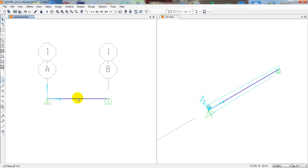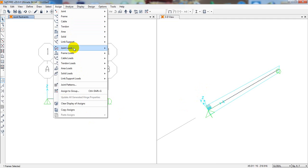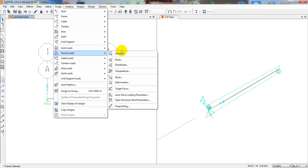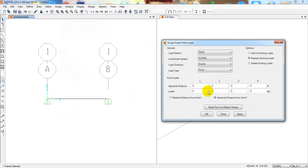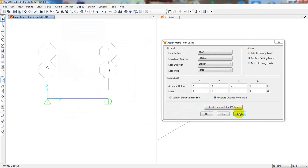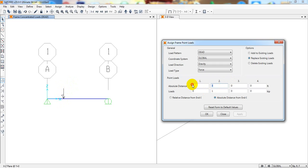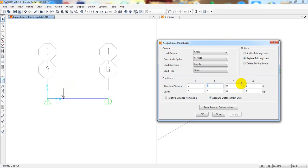I made a mistake — we need to select the beam first before assigning the load. Select the frame element, then go back to the point load dialog and click Apply. You can see the 1-kip load applied in the downward direction at 4 feet from the left end. Click OK when done.